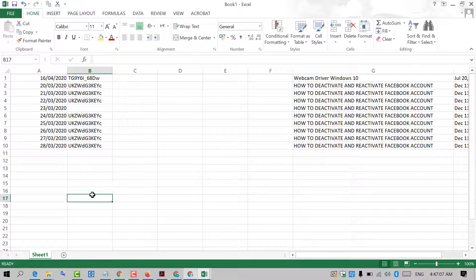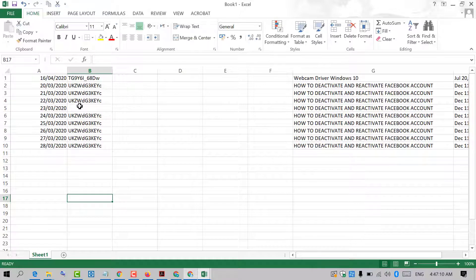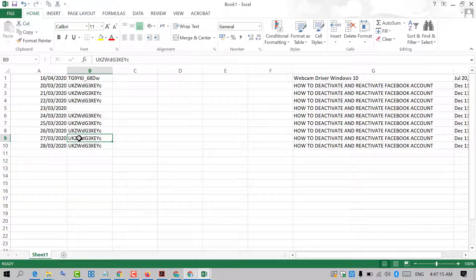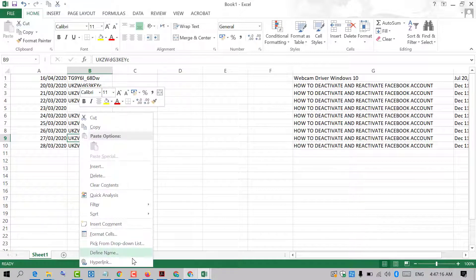By this easy and simple method we can hide data in Excel. To recap: select the cell, right click on it, and click on format cells.